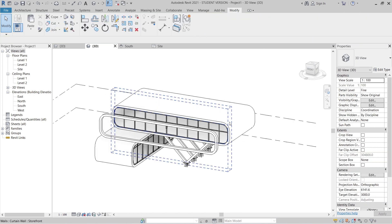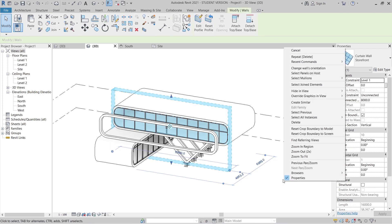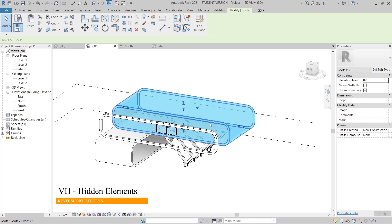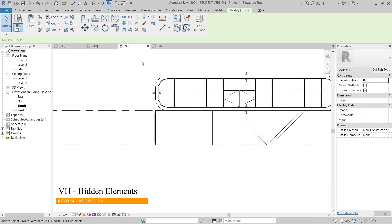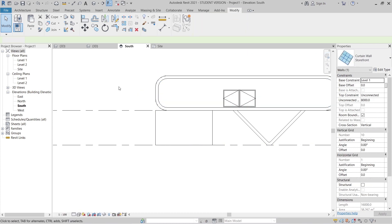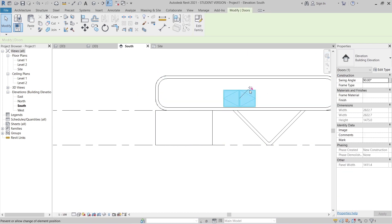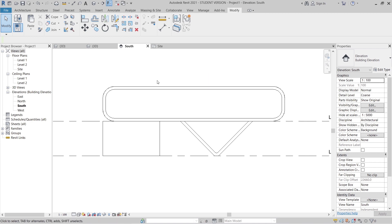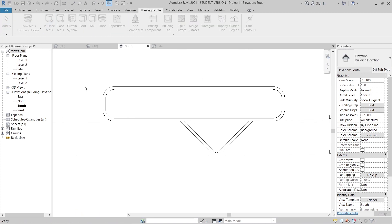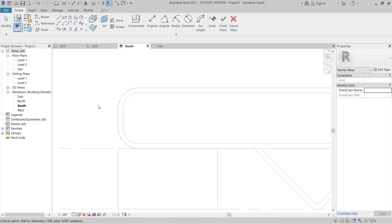I'm going to turn like this — okay, I think we need to hide our curtain panel first. We have the hide element option. Then I can go to our south elevation again and select my panel here. Hash again for hide element, and hash for hide element. Then go to our masking inside — in place mask. We try it out again: pick line, then pick here.